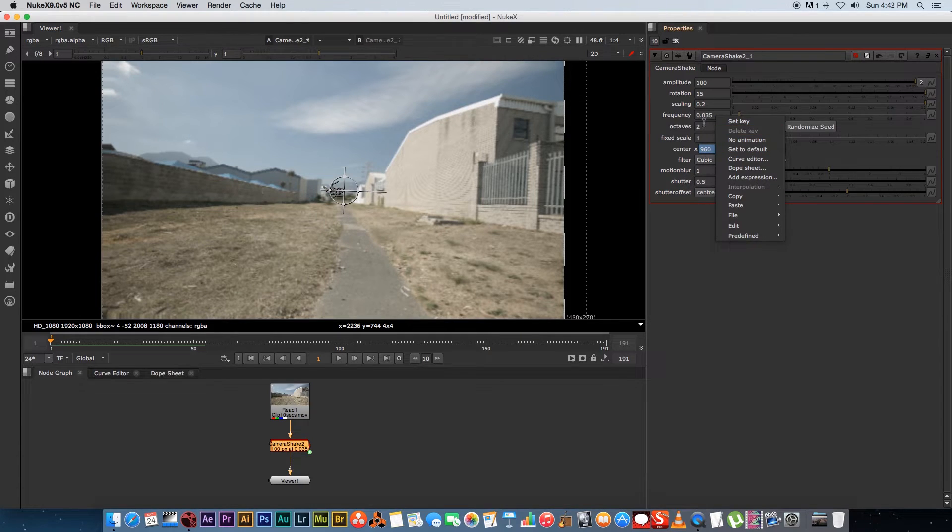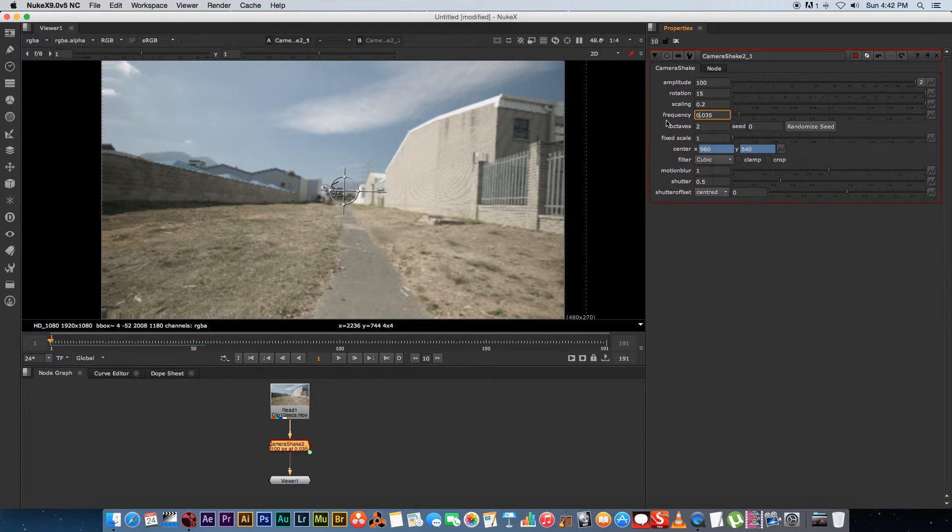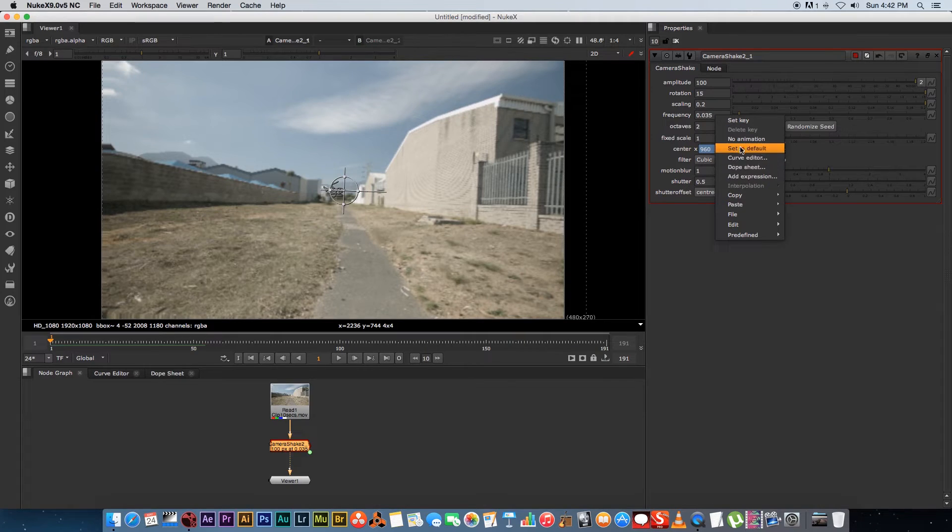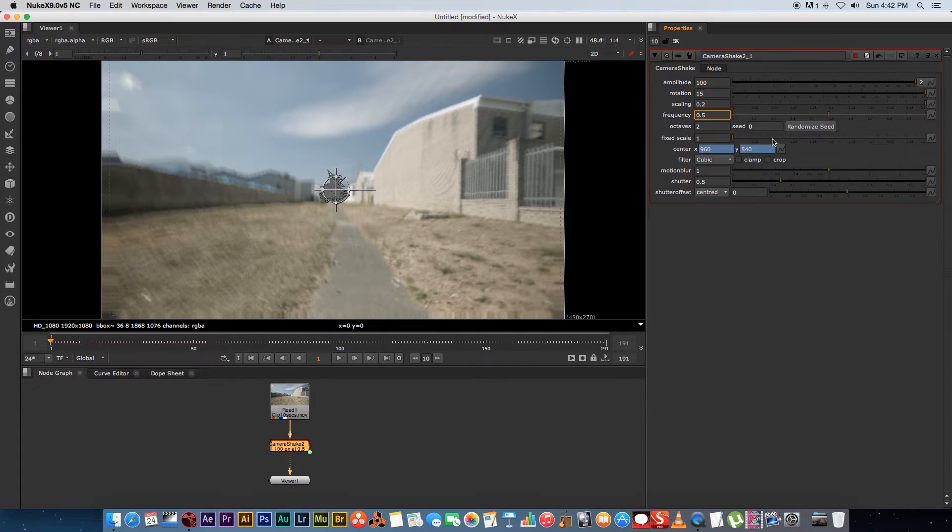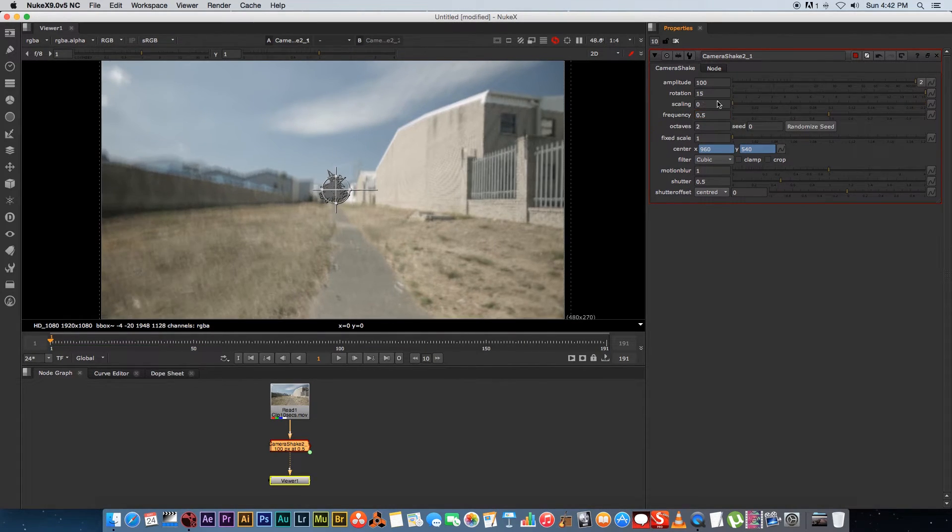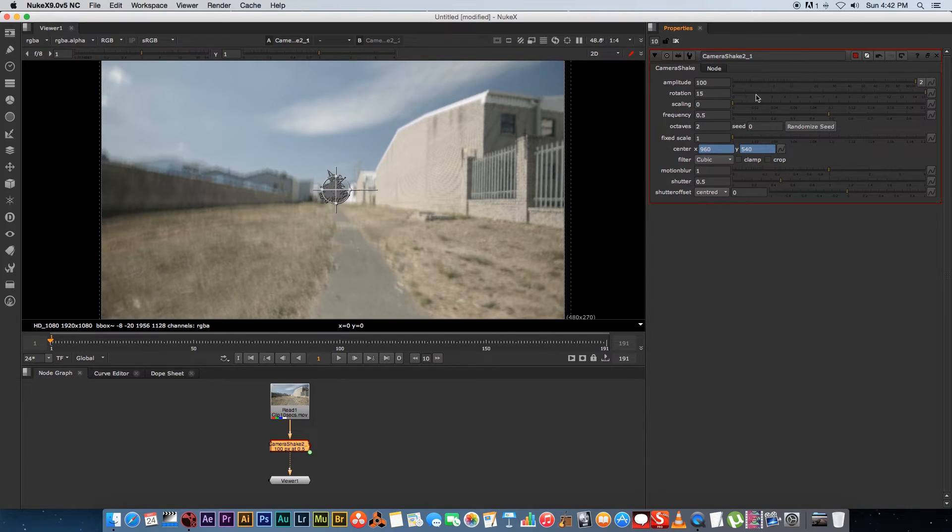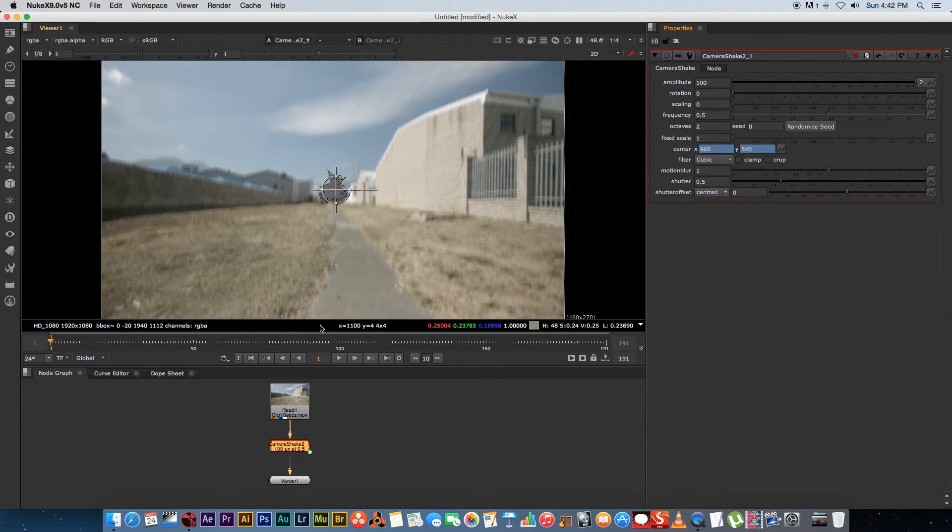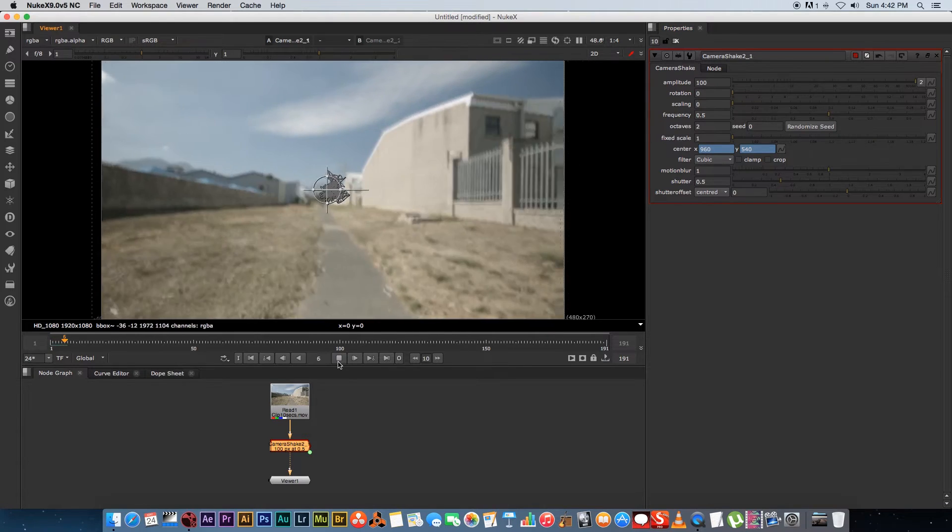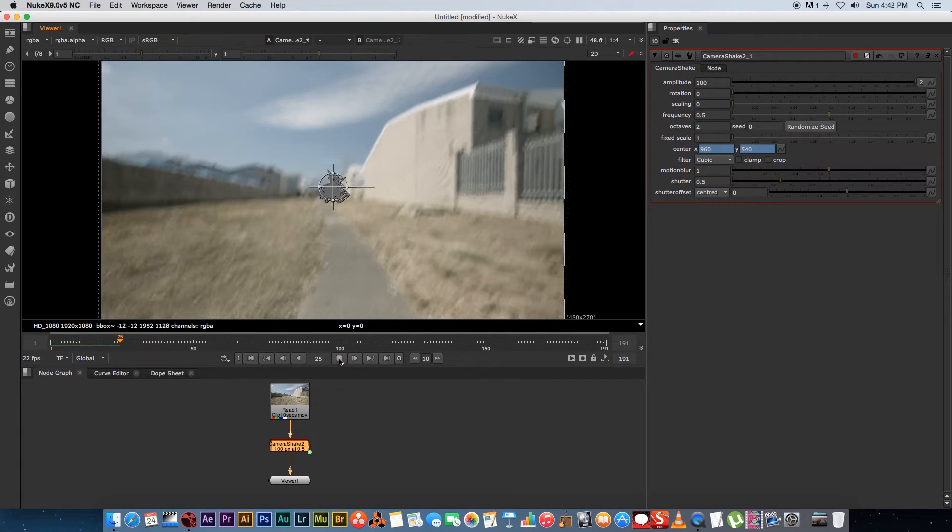So I'm going to set the frequency back to default. To set something back to default you can just right click on the value and click on set back to default. And I'm going to set my scaling back to zero, don't want any of that, and rotation I'm going to leave on zero as well. So we're back at this kind of effect.